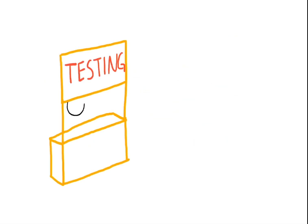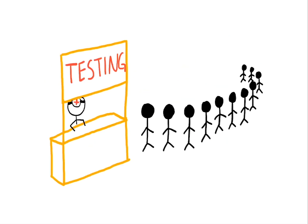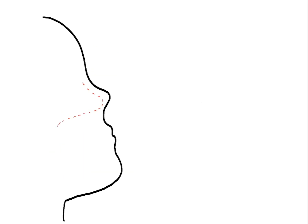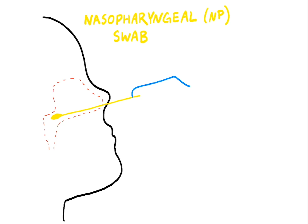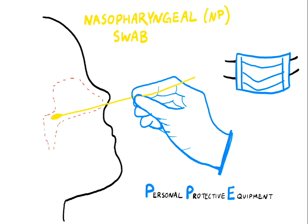A problem we've been facing is the scalability and availability of testing. One of these limitations has been based on not having the infrastructure to administer these tests. Testing is done with nasopharyngeal swabs and has to be administered by healthcare workers to be done properly. This means healthcare workers need protective equipment like masks and gloves just to perform these tests.